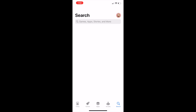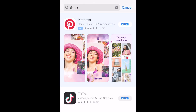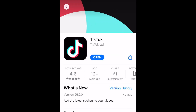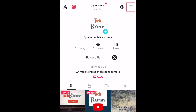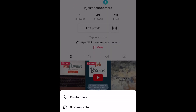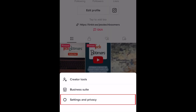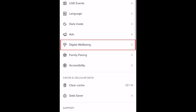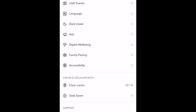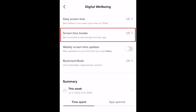To schedule screen time breaks on TikTok, first make sure you've updated the app to the newest version. Then open TikTok and go to your profile. Tap the menu icon in the top right corner. Select Settings and Privacy. Scroll down and select Digital Well-being. Now select Screen Time Breaks.